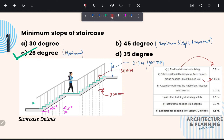For assembly buildings like auditoriums, theatres and cinemas, it should be at least 2 meters. For hotels, it should be 1.5 meters. For institutional buildings like hospitals, it should be at least 2 meters. Lastly, for educational buildings like schools and colleges, width of staircase should be at least 1.5 meters. These are some norms given in NBC.